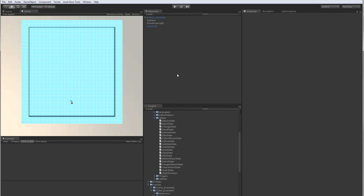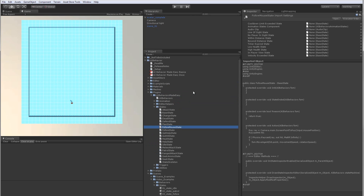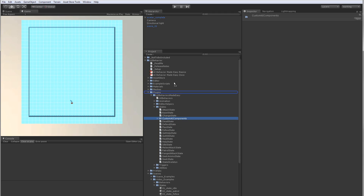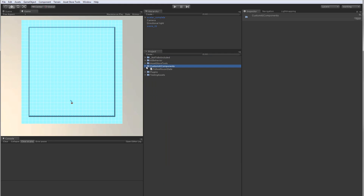This class does not need to be sitting in the states scripts folder. You can put it in a new folder — let's call it custom AI components. Let's go ahead and move the follow mouse state in there, so you can keep your custom components separate from our system as far as your file structure goes.